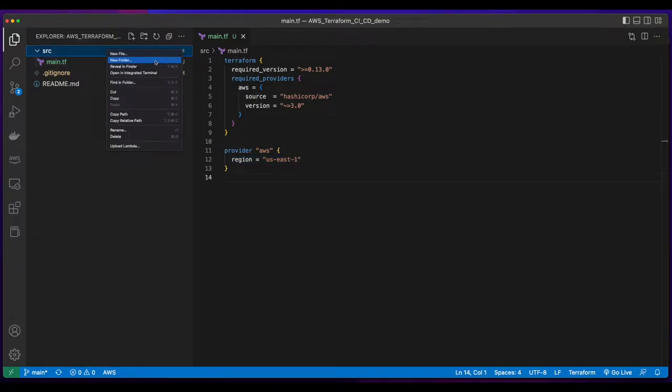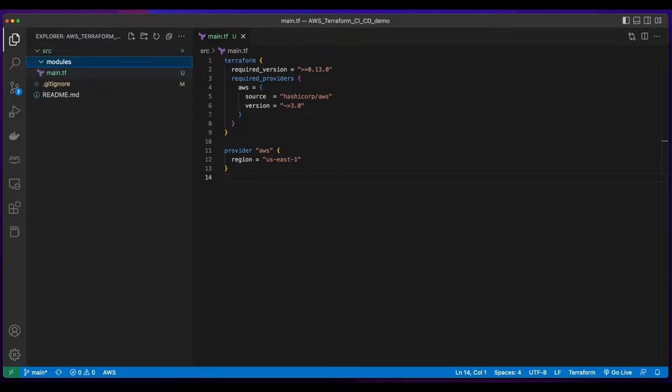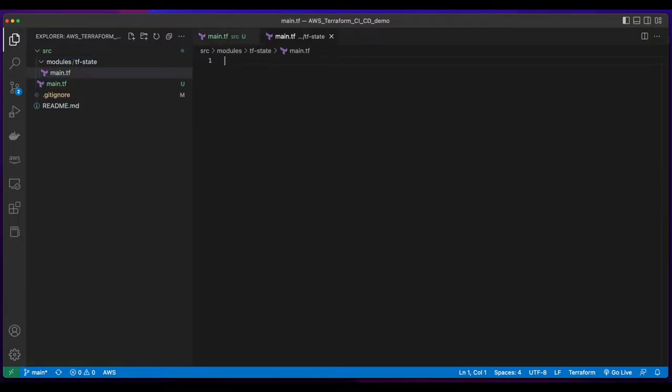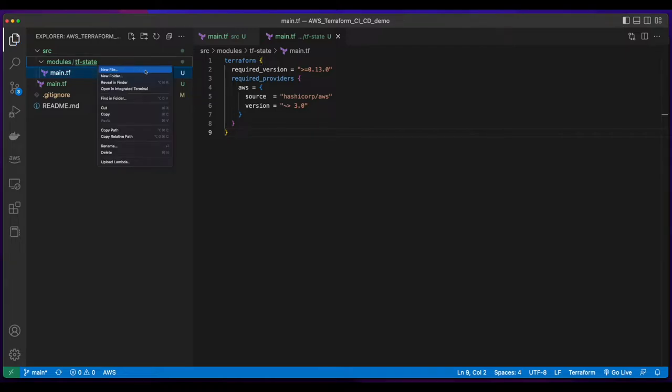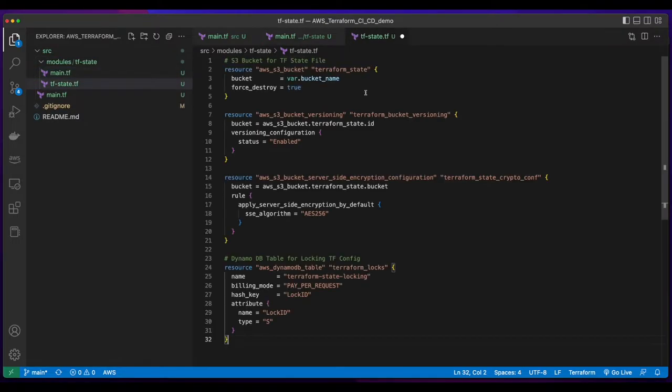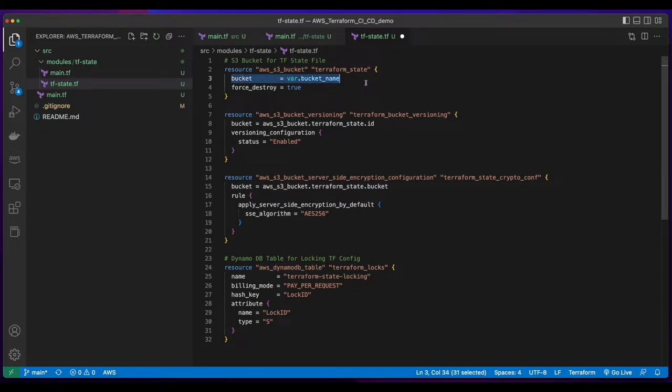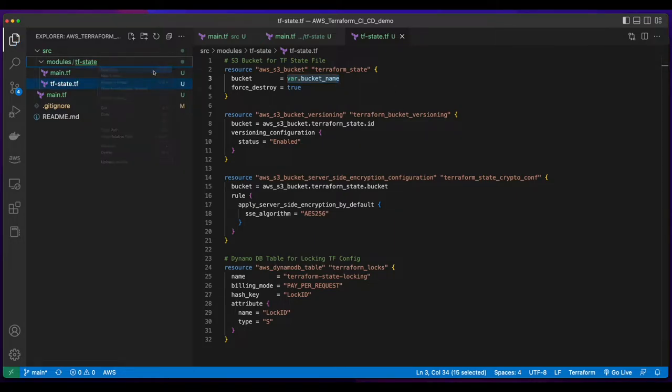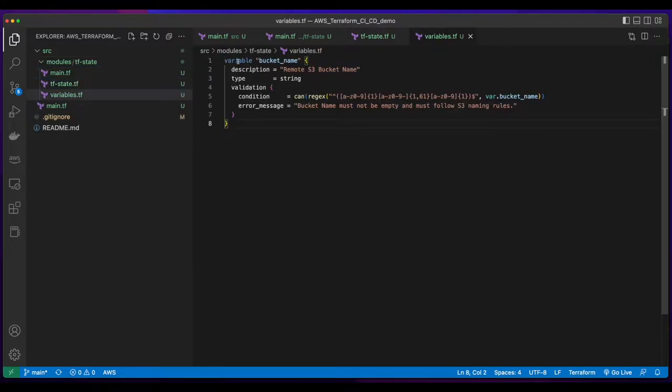Then I'll create a new folder named modules, and inside of it, another folder named tfstate. I'll create a main.tf file in the tfstate folder and paste in the Terraform block. Then I'll create a new file, name tfstate.tf, and add resources for the S3 bucket, which will hold the Terraform state file, and the DynamoDB table for locking the Terraform config. Here we see that the bucket property for the AWS S3 bucket will be passed in via a variable. So inside the tfstate folder, I'll create another file named variables.tf. And in it, I'll create a variable for the bucket name, which will be type string.